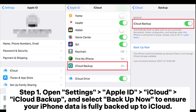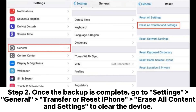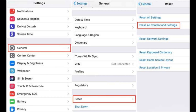Step 1: Open Settings → Apple ID → iCloud → iCloud Backup and select "Back Up Now" to ensure your iPhone data is fully backed up to iCloud. Step 2: Once the backup is complete, go to Settings → General → Transfer or Reset iPhone → Erase All Content and Settings to clear the device.